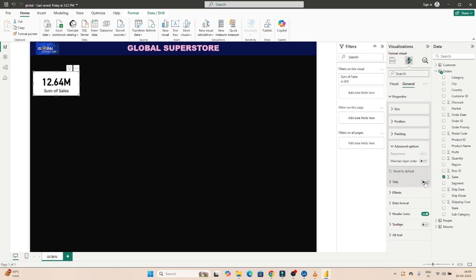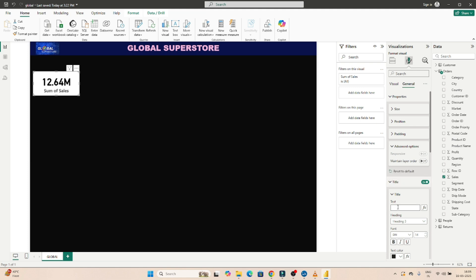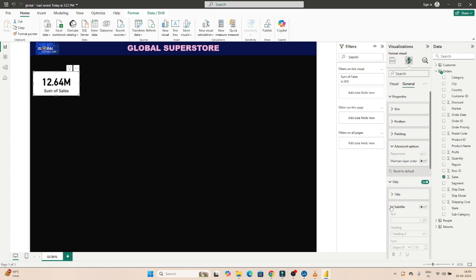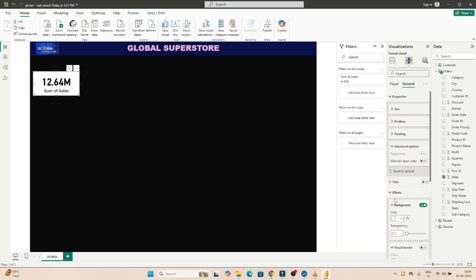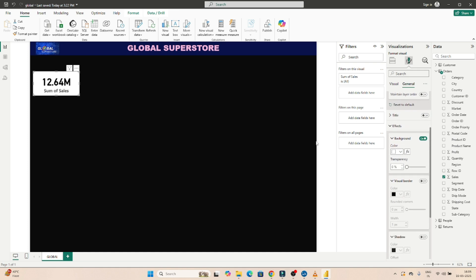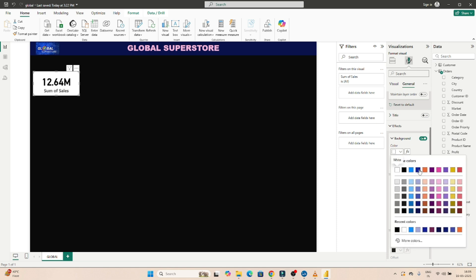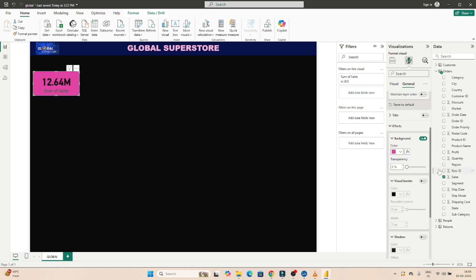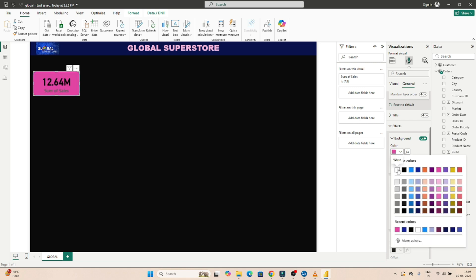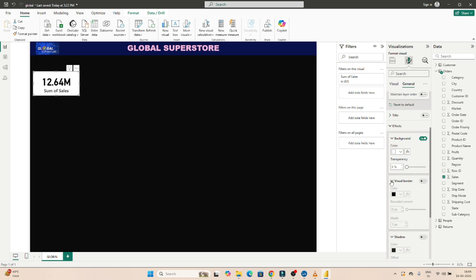Coming to the Title option — if you want to add a title, click on it and write something like 'Total Sales.' You will see it appear on the card. If you don't want a title, just remove it. Similarly, subtitle, divider, and text-related spacing can be configured. I'll hide the title for now. Under Effects, you can change the background color — currently white, but you can change it to blue or any other color.